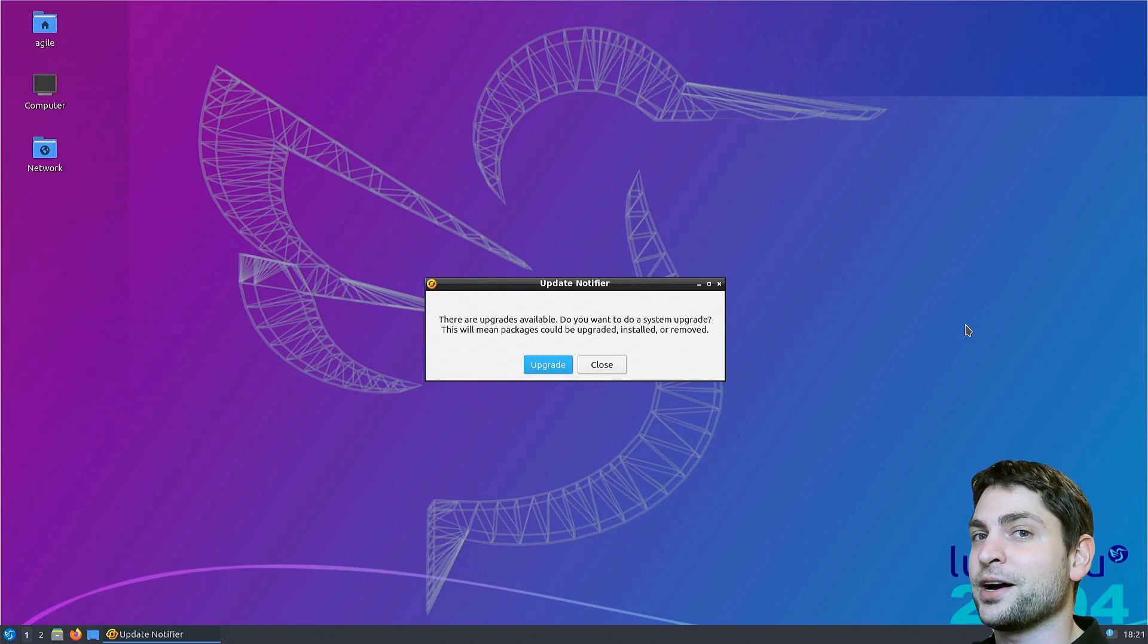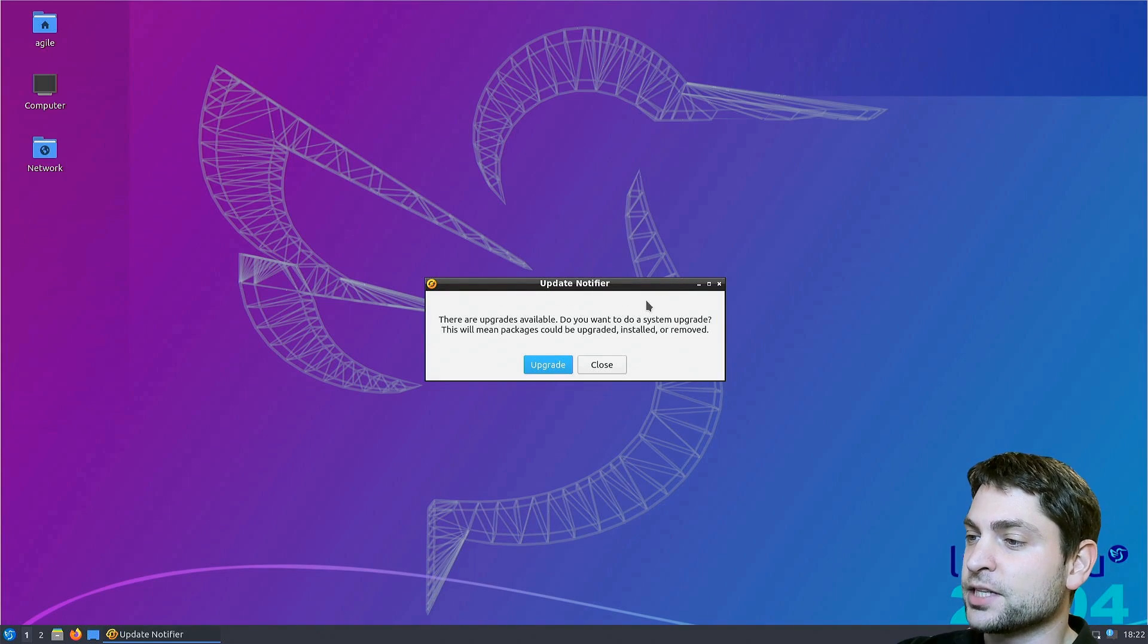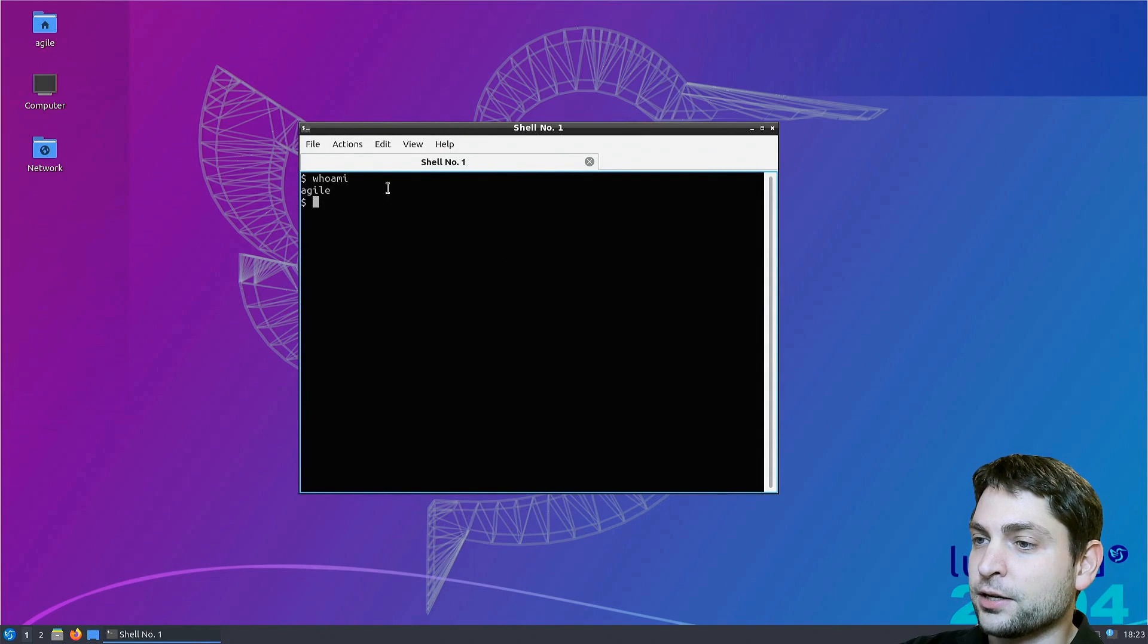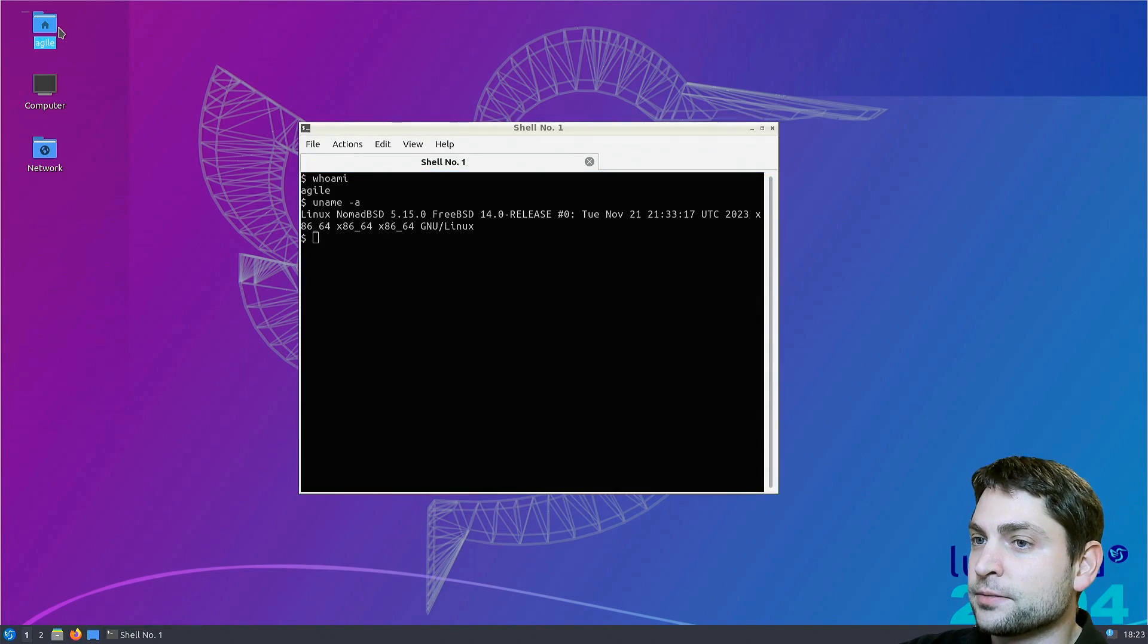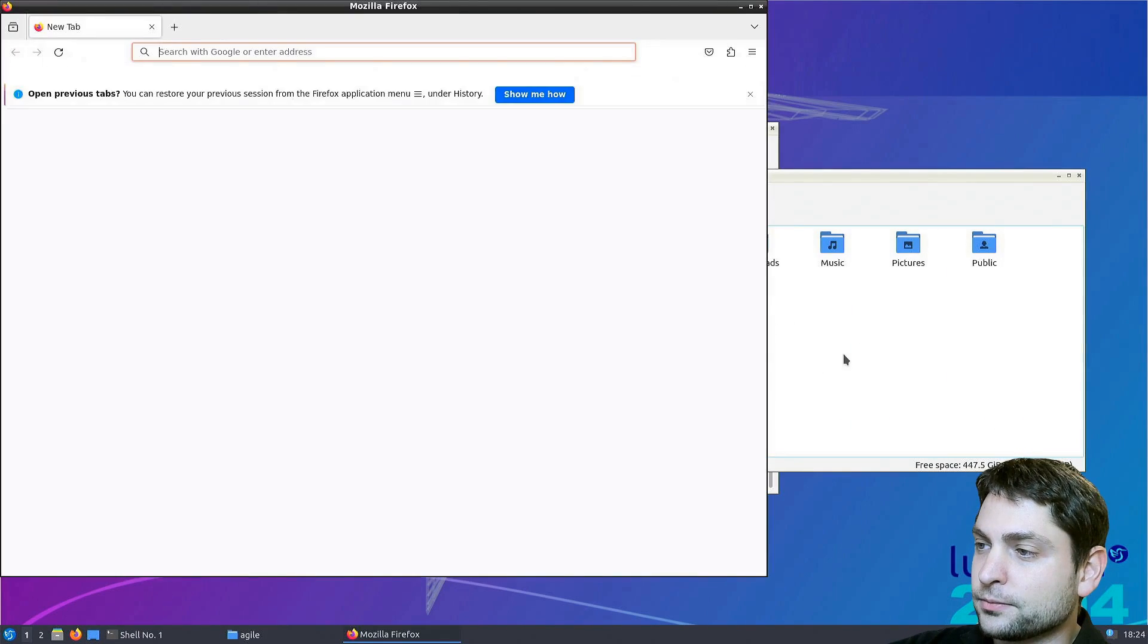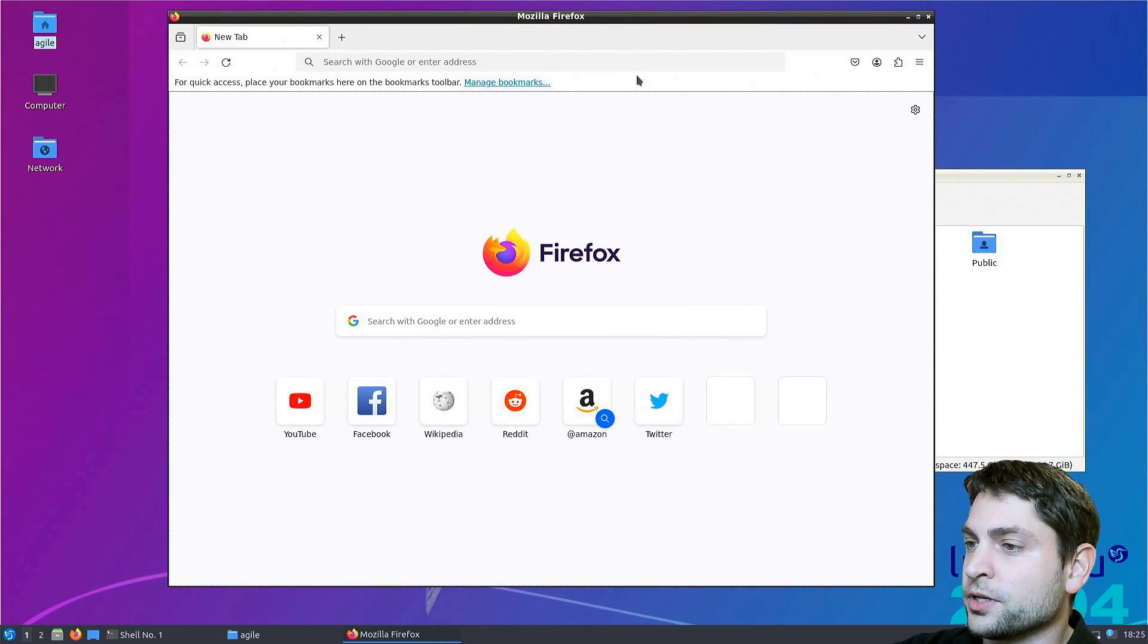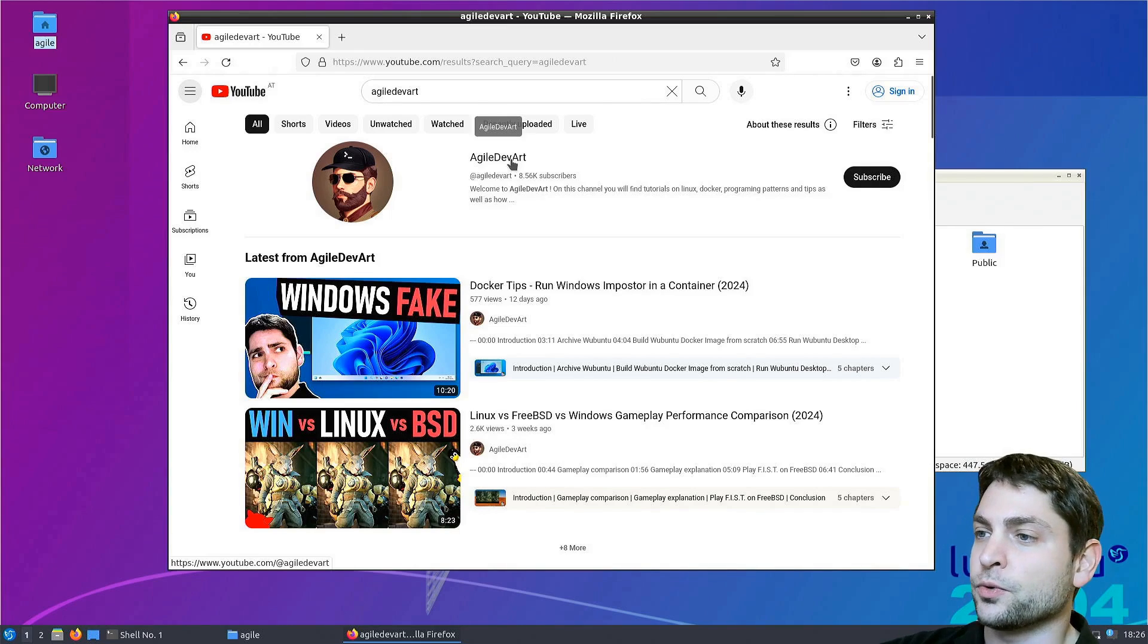And here we are again. This is now Lubuntu running on FreeBSD. We also get the update notifier. And I will skip this one. Let's see the terminal again. Who am I? I'm agile. That's right. And uname -a. Yes, Linux NomadBSD 5.15. Now as far as I have tested, everything seems to work just fine. It's also very responsive. The only thing I couldn't get working is audio. Maybe I will fix that in the future. But at least video seems to work.